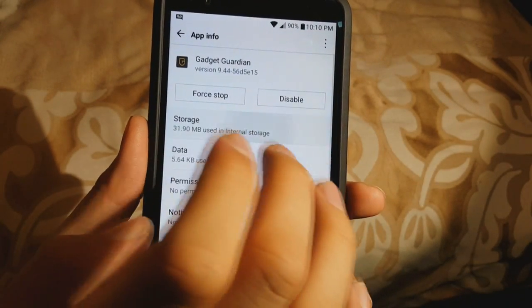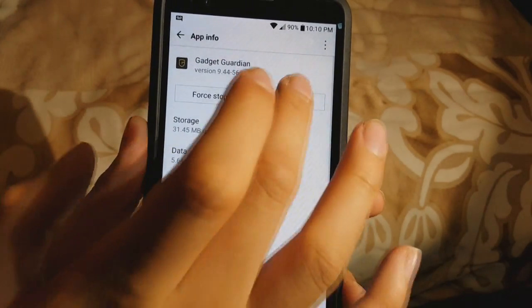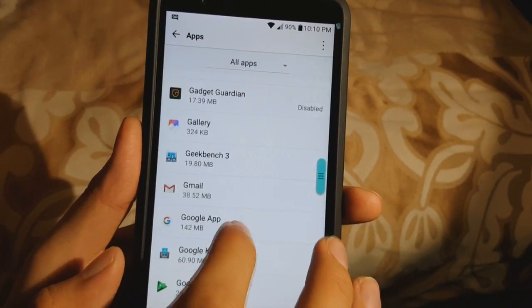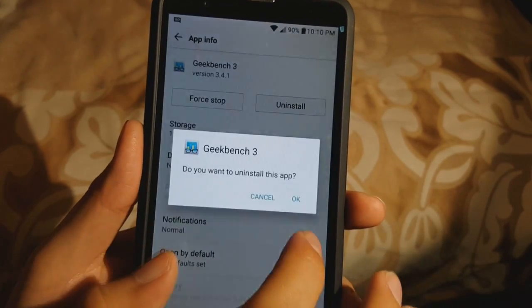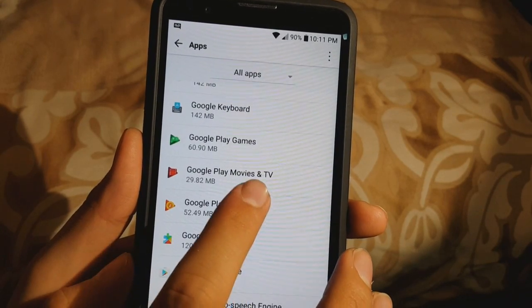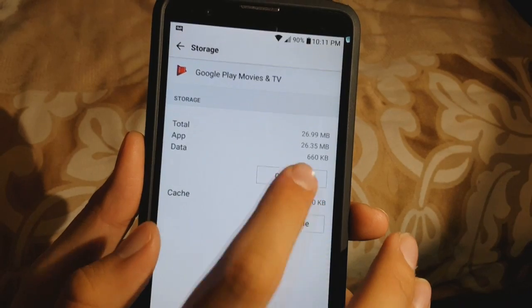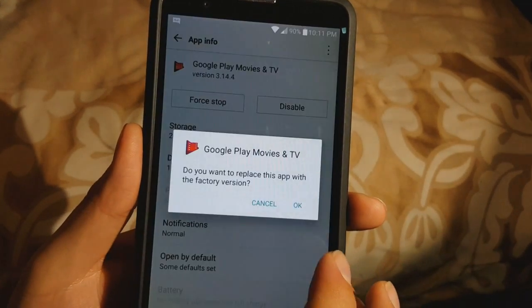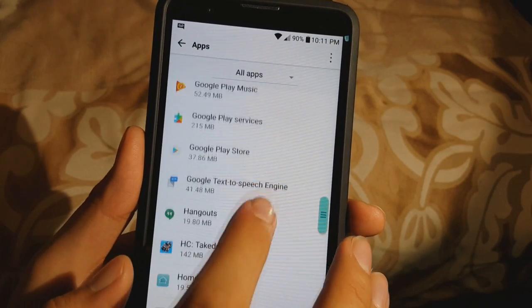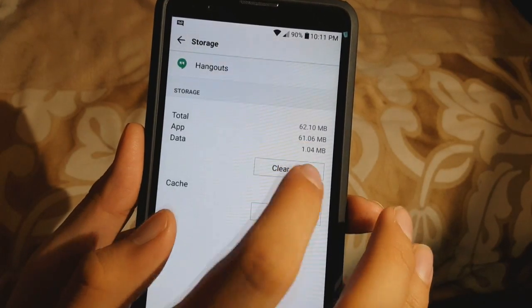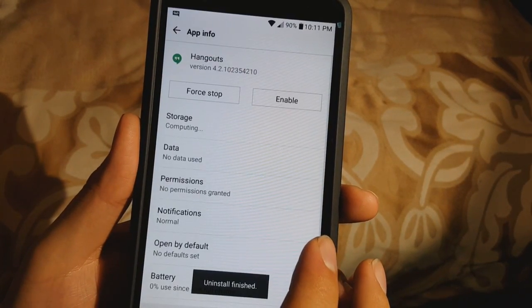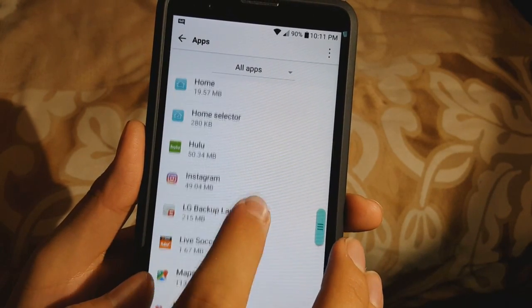Gadget Guardian — I don't use at all. You can skip the whole Storage part and just go to disable, but personally I don't want to have any of my information left. KitBench — I'm done with that app, so uninstall it. Google Play Movies and TV — this one definitely takes some of your storage. Go ahead and clear all the data and just disable it, that way it won't be on your front screen. Hangouts — I don't use at all either. All these little megabytes you're removing do add up.